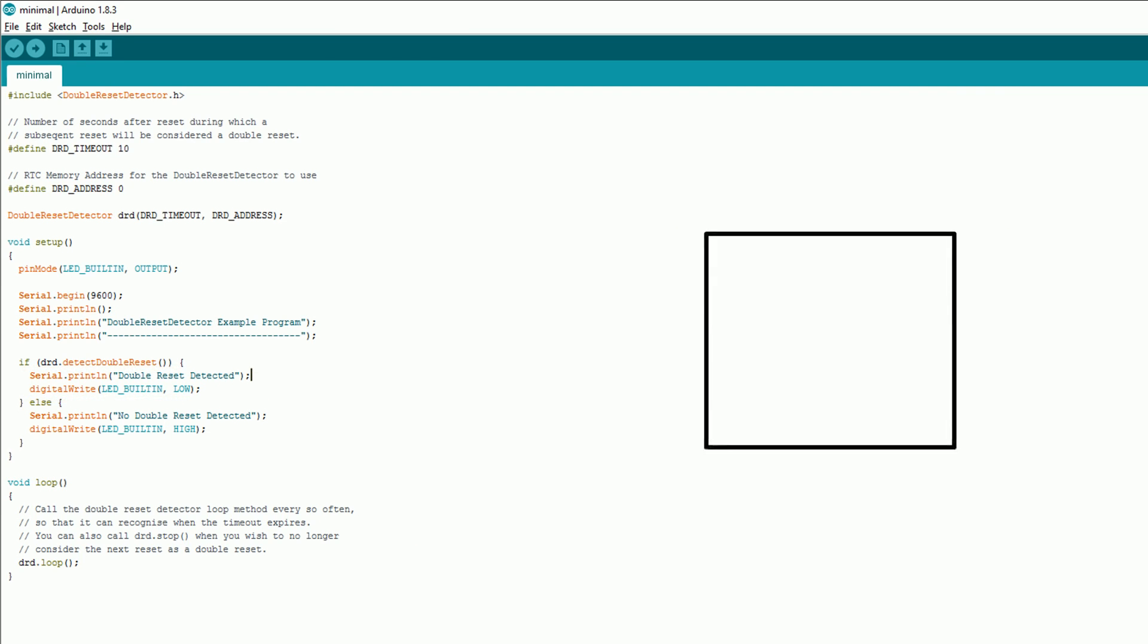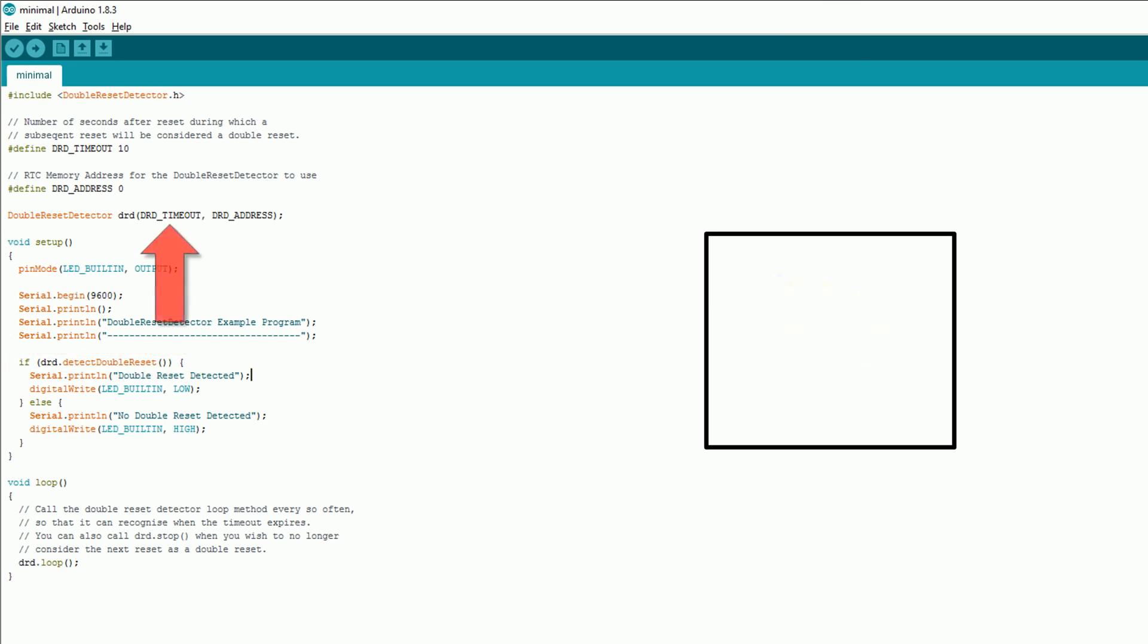The library works by setting a flag in persistent memory on the call of detect double reset, but if it sees that the flag is already set detect double reset will return true. This flag will be removed after the specified timeout and you can also remove it by calling stop.